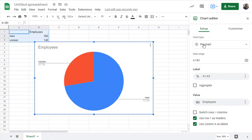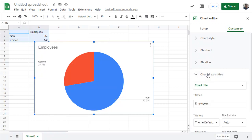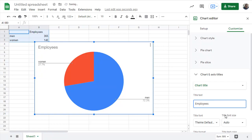And it gave me a big panel over here that says setup and customize. I'm going to do customize. Let's customize this chart. I always start with these categories. There's five categories. And the one I start with is chart title. It's the easiest thing to do. Chart title. Right now it says employees. But I'm going to add some extras. I'm going to say employees on January 1st. There. That looks good.